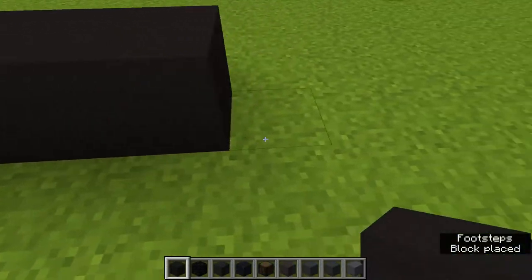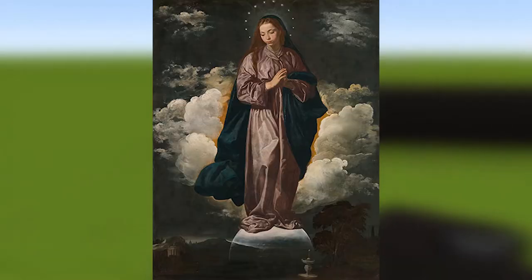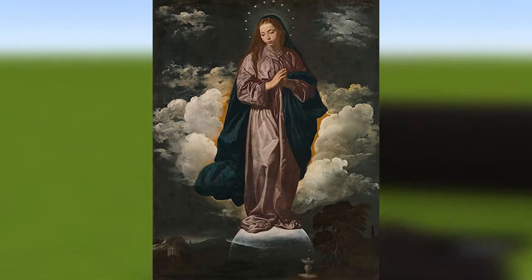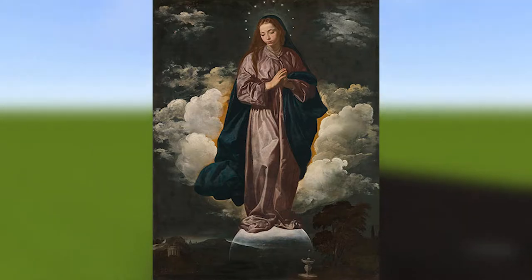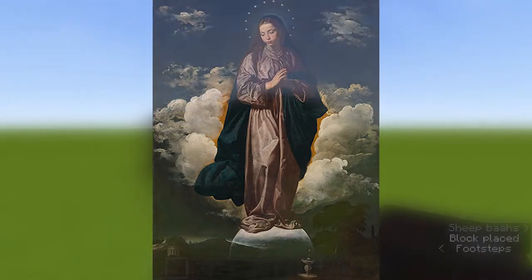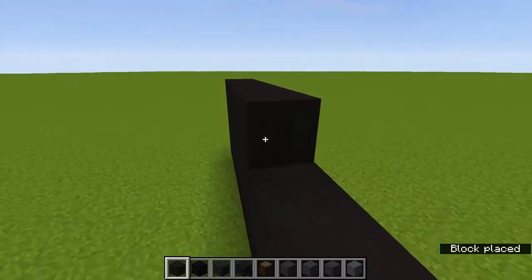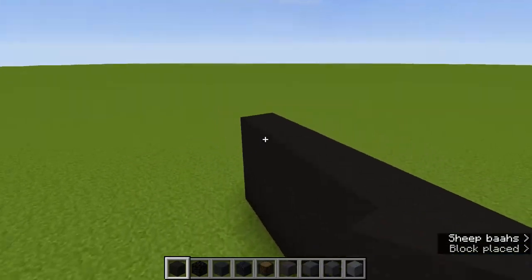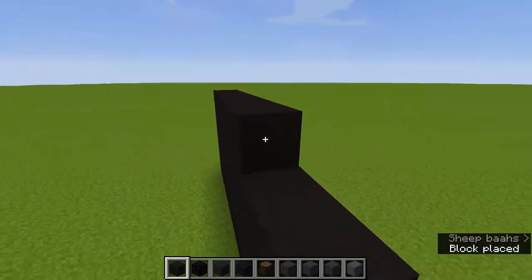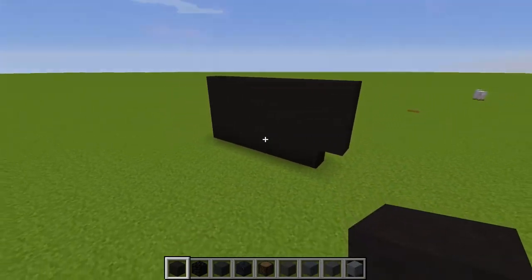I recreated Diego Velázquez's Immaculate Conception in Minecraft. The overall project took me about two hours to complete, and with a little help using a website, I was able to find which blocks were most compatible to replicate the actual painting.